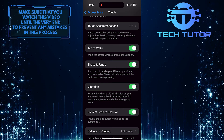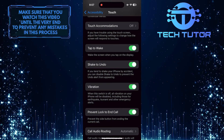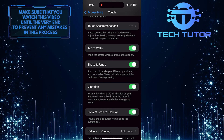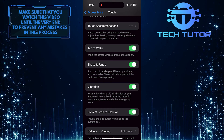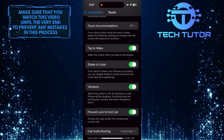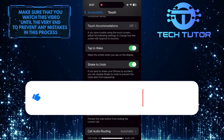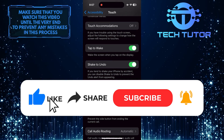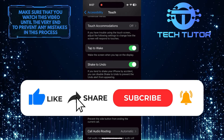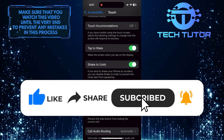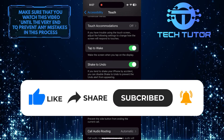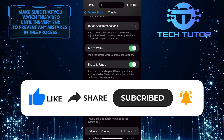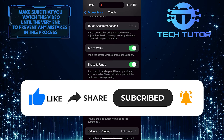So that wraps up this tutorial. If you have any questions about this whole process, please let me know in the comments section below. And if this video helped you out, please give it a big thumbs up and subscribe to this channel for more tutorial videos like this one. Thank you so much for watching, and have a good day.